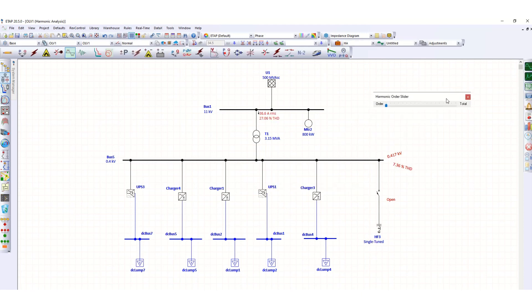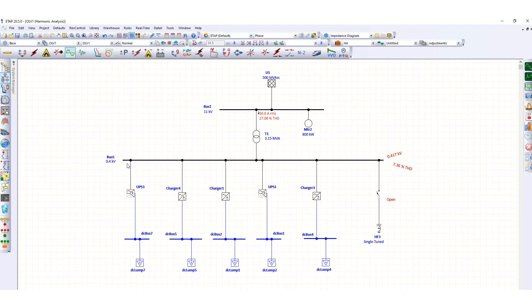Now you can see here THD value is 7.36 percent in bus 5, and here upstream you can see 27.06 percent THD. So here almost 27 percent and here 7.36 percent THD.